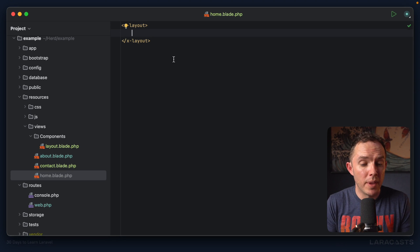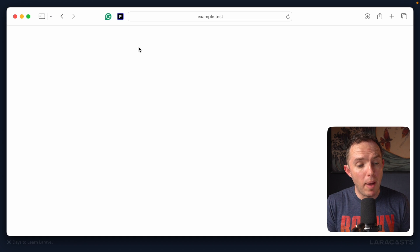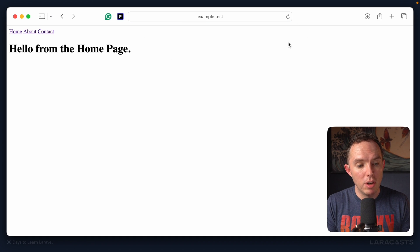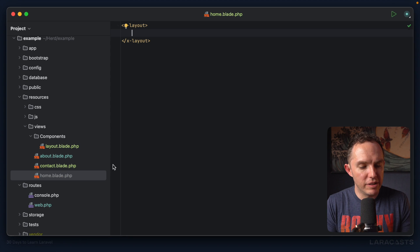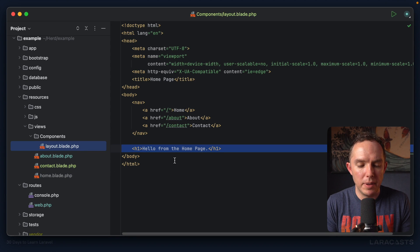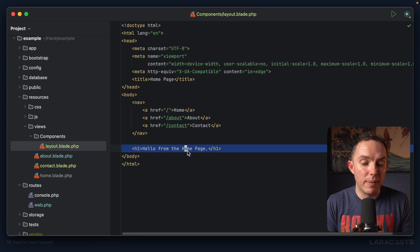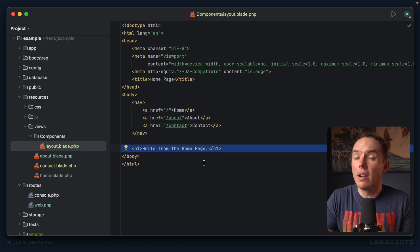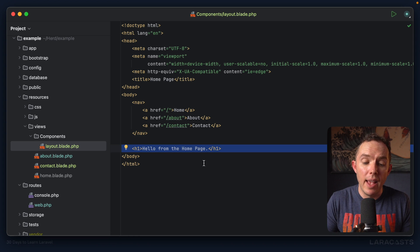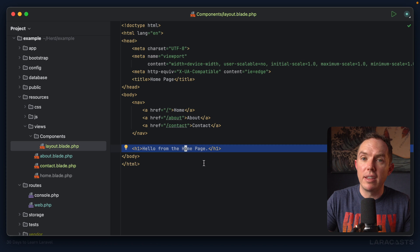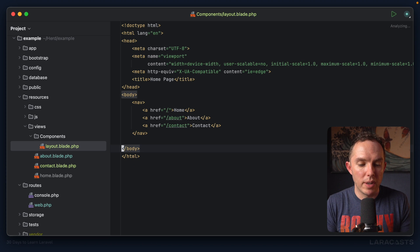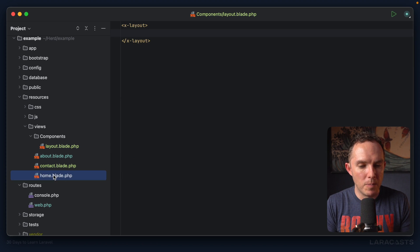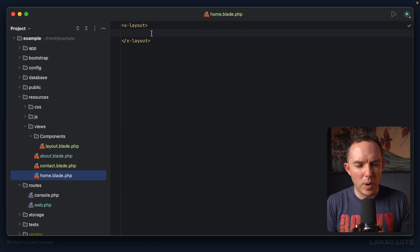So if I come back and give it a refresh, sure enough, we are loading that layout file, which is great. So now if I return to layout.blade, maybe now we can get rid of this section here that doesn't belong in the layout file. It belongs in the unique view. I will cut that, come back to home. And yeah, what do we do? Do we just paste it in here? Well, yes.